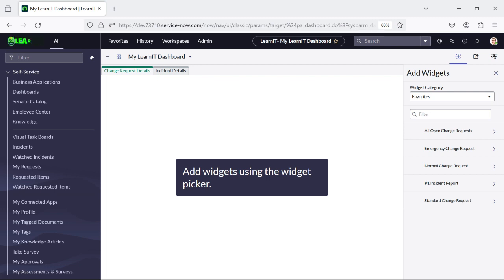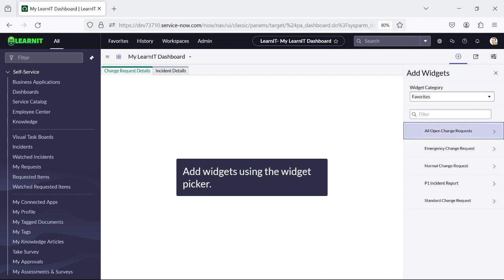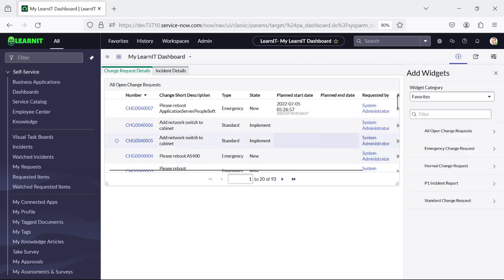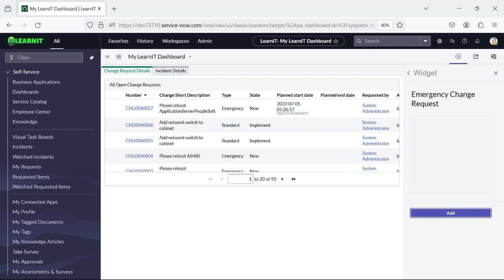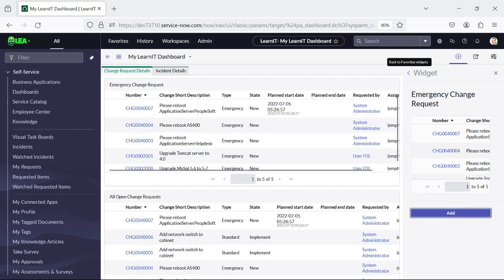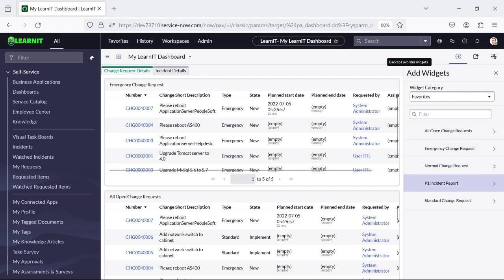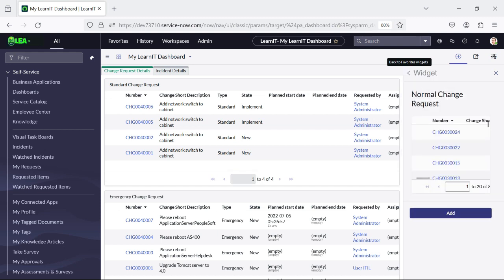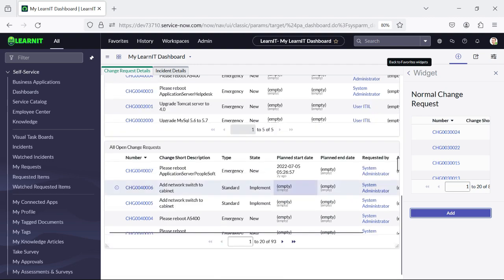Currently I will add the change request details first. I will add one of the reports initially. I will add all the change request reports — this is 'All Open Change Request' and now I will add 'Emergency', then 'Standard', and 'Normal'. So I have added these four reports.